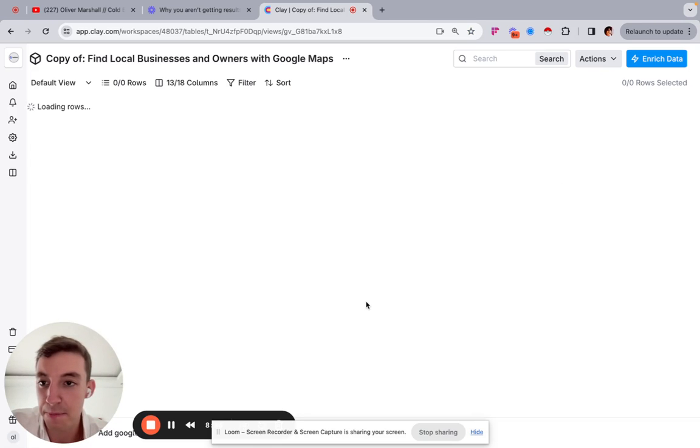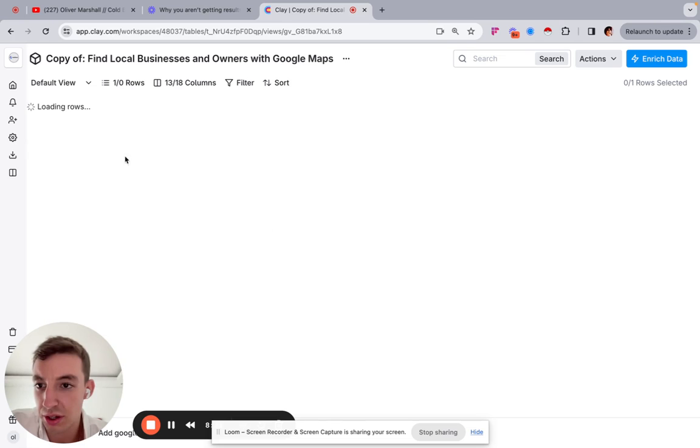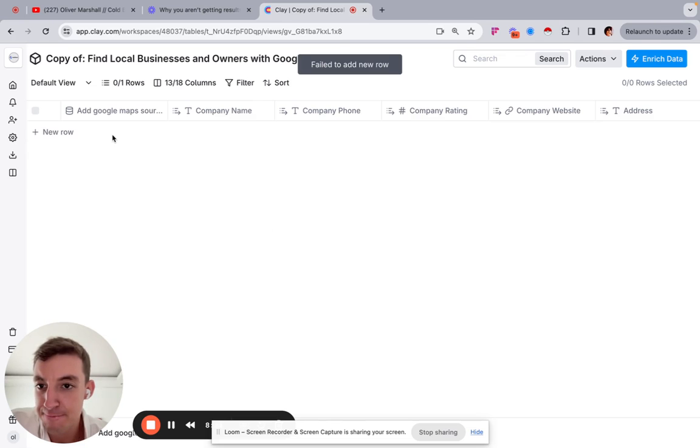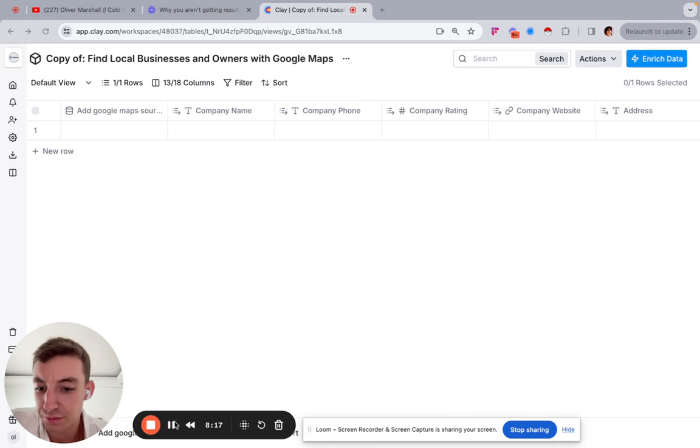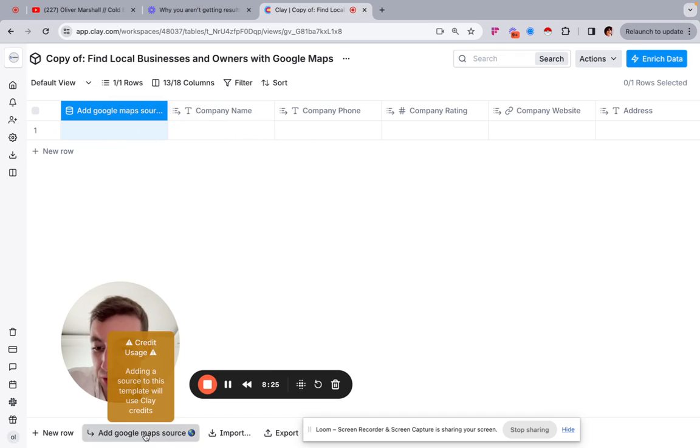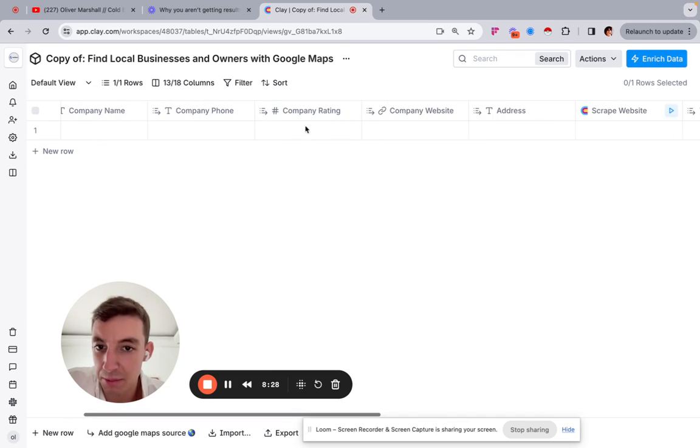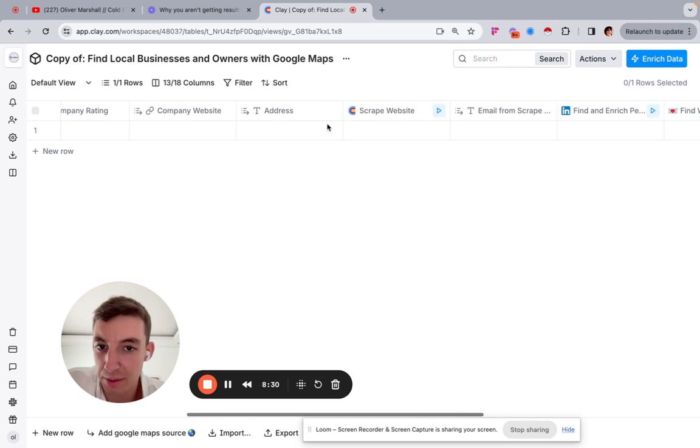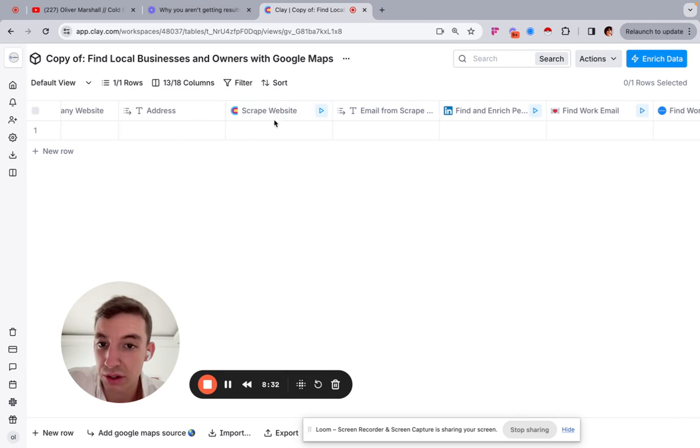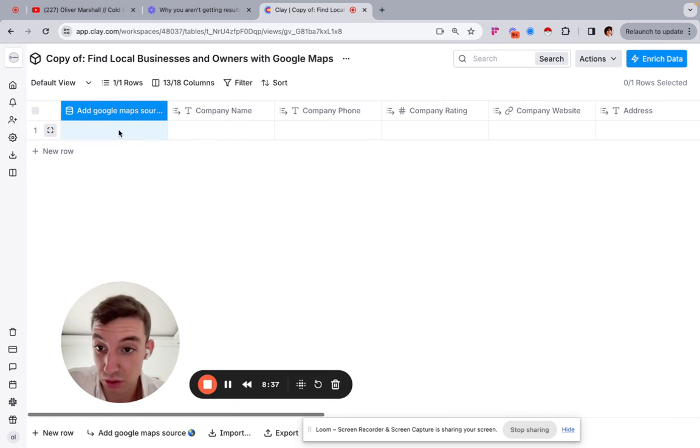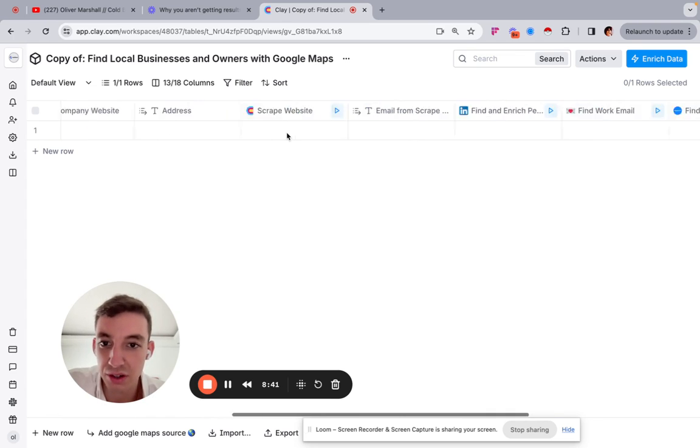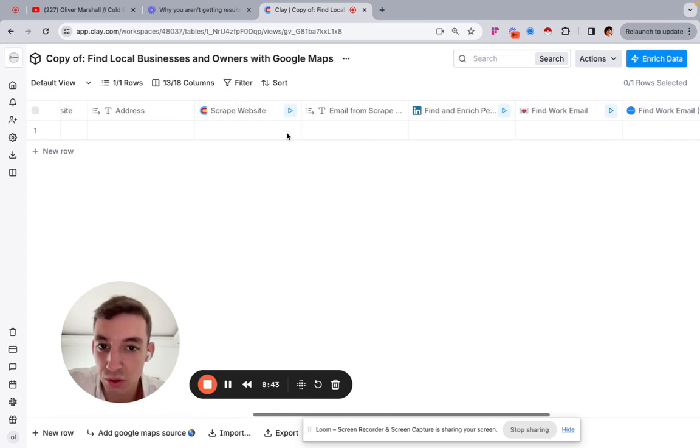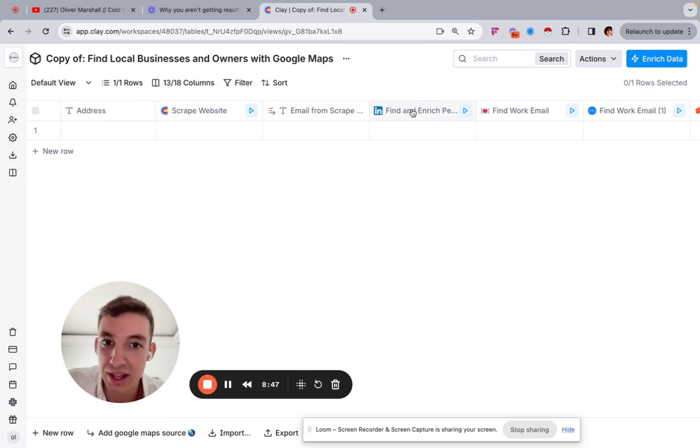So find local businesses and owners with Google Maps. So already, what it will do is see here, I just have to load for a second. So you can see here, so it says add Google Maps source. So all we have to do here is we add the Google Maps source. It will then spit out the company name, the company phone number, the company rating, the company website, the address, then what it'll do, and this is where the cool thing about the workflow comes in, which is automatic, because all you have to do is add this initial data point. That's all you have to do. And then it will automatically enrich with all of this information.